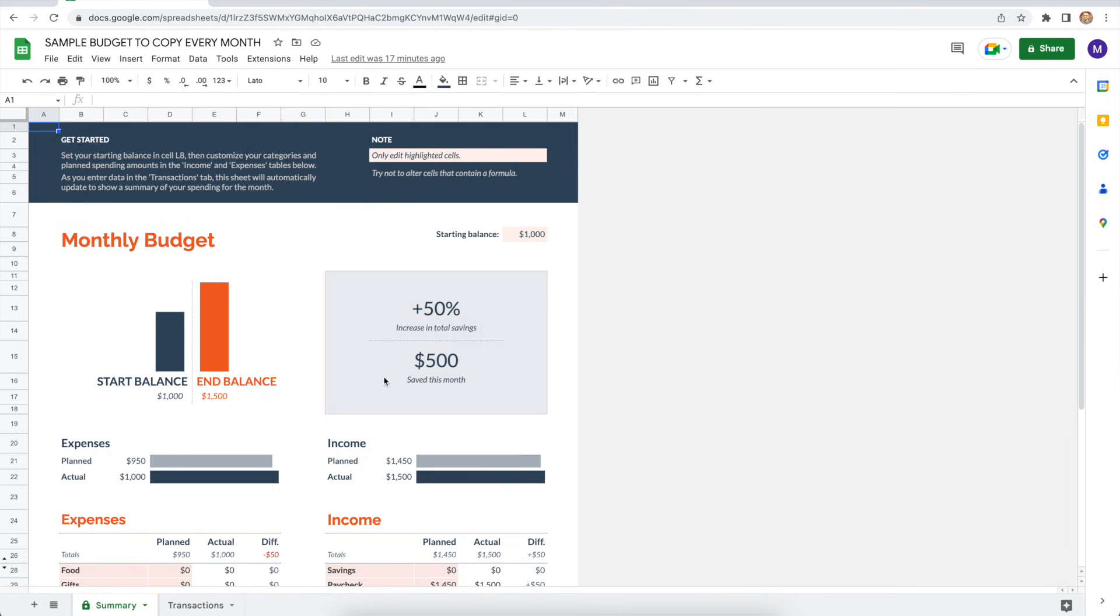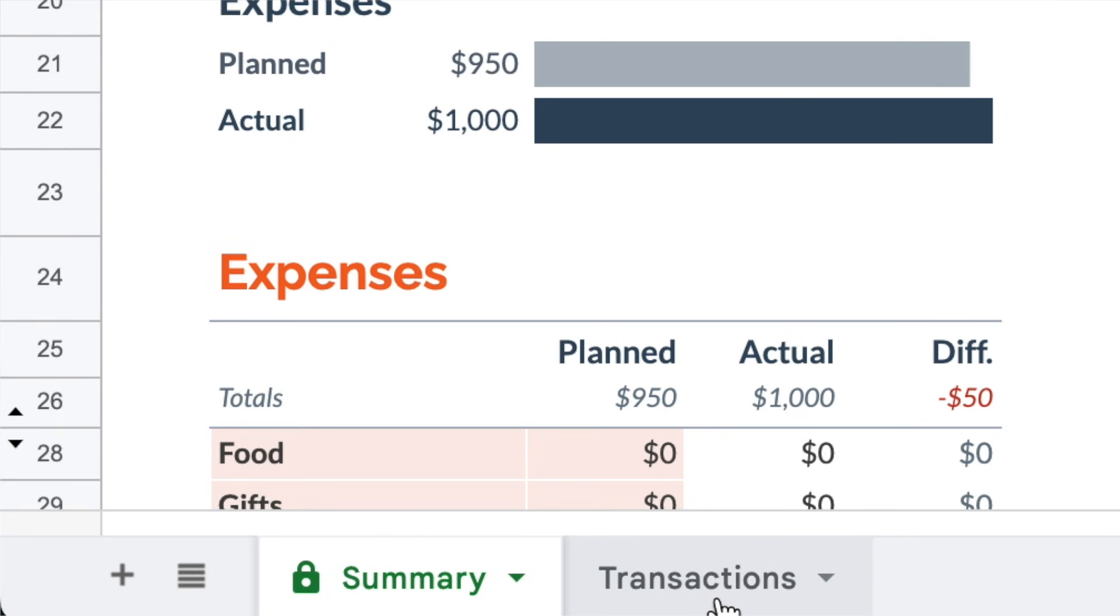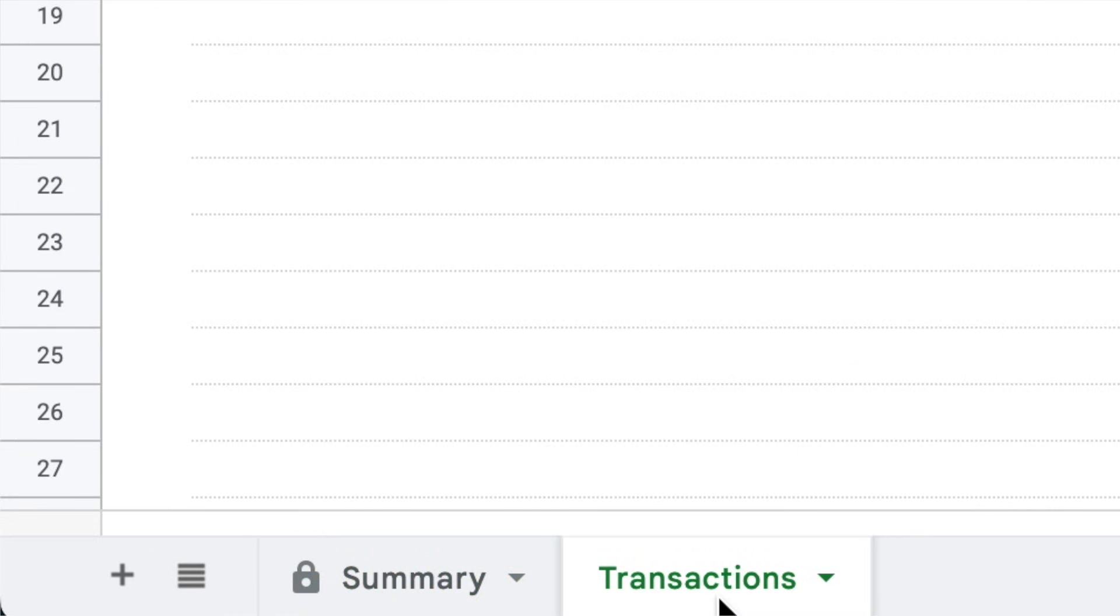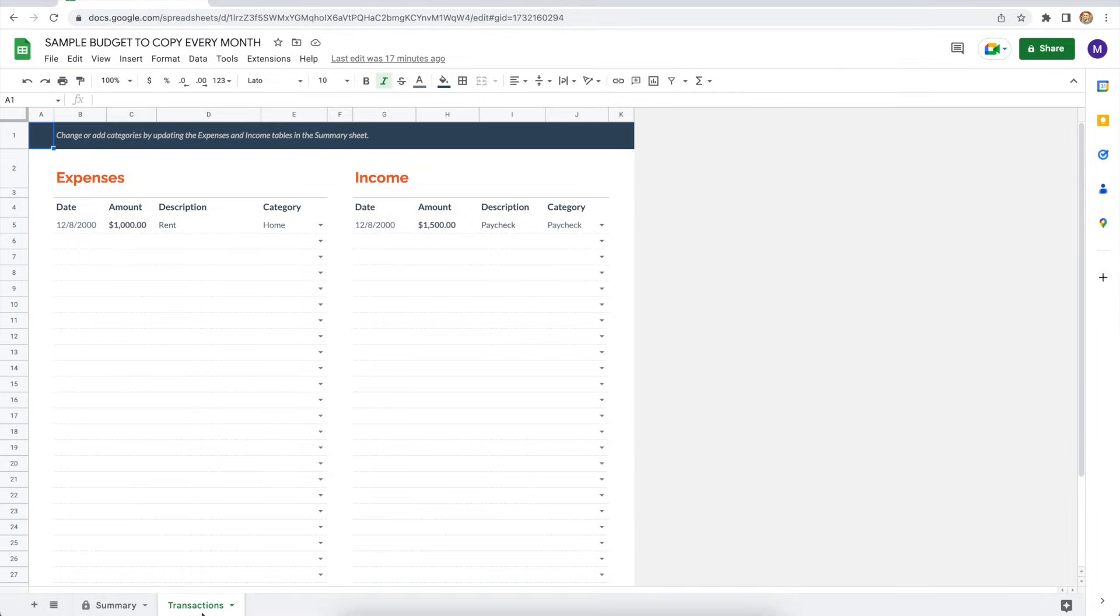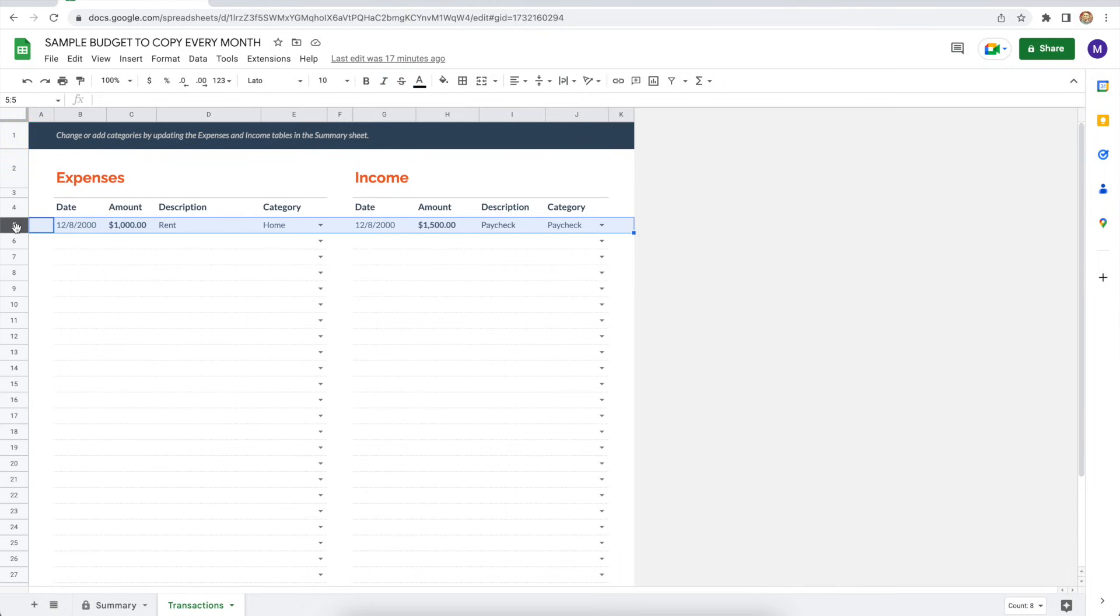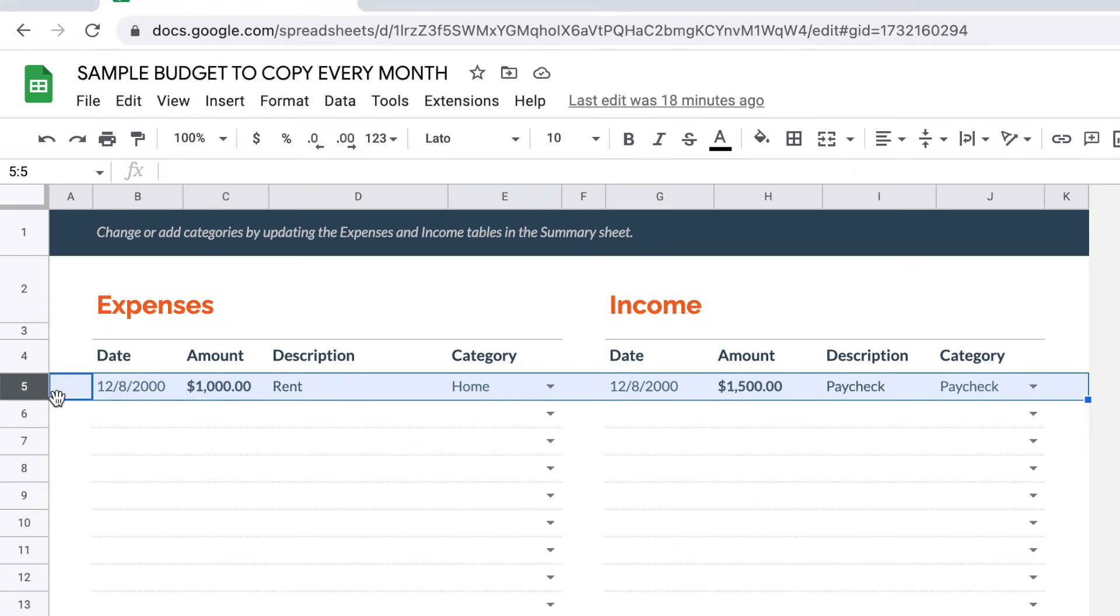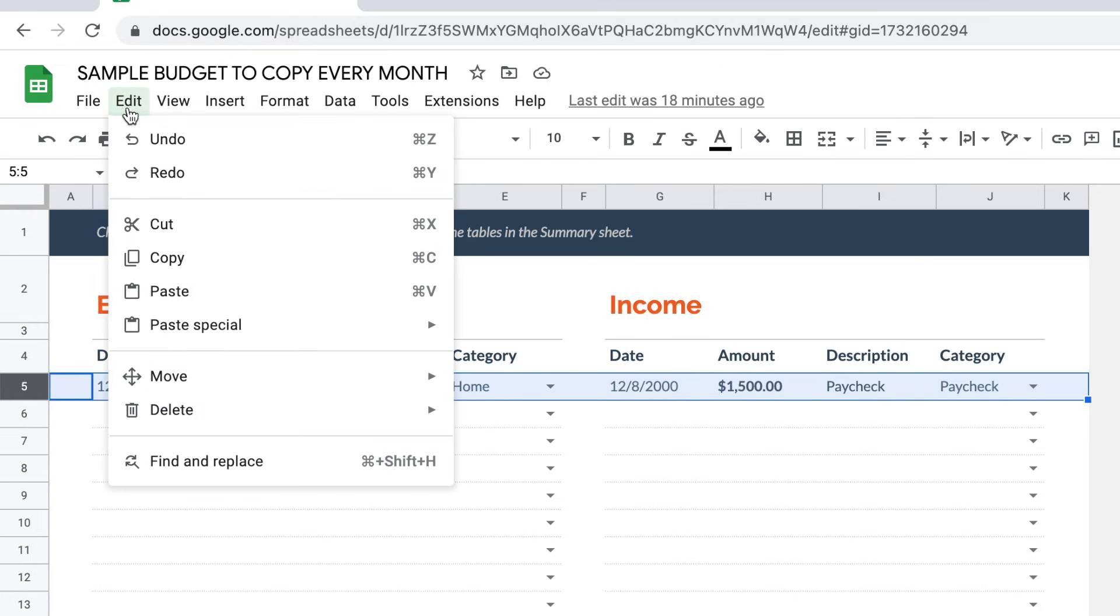Let's begin with the transaction spreadsheet. And you can access that by clicking on the transactions tab located right at the bottom of the screen. You see the sample expenses for rent and paycheck, and they're there to show you how to use the spreadsheet. But we don't really need them. So what you want to do is click on the number five that's to the left of your screen, and it's going to select the entire row. Then make your way to the edit drop down menu. You're going to click delete and then values.